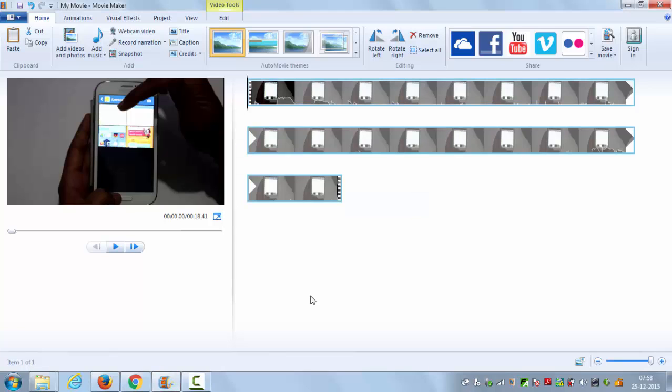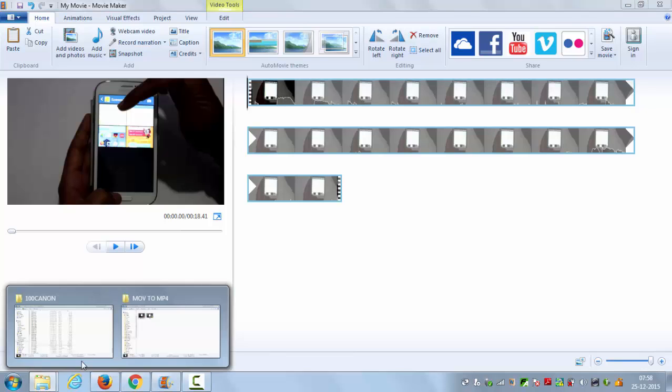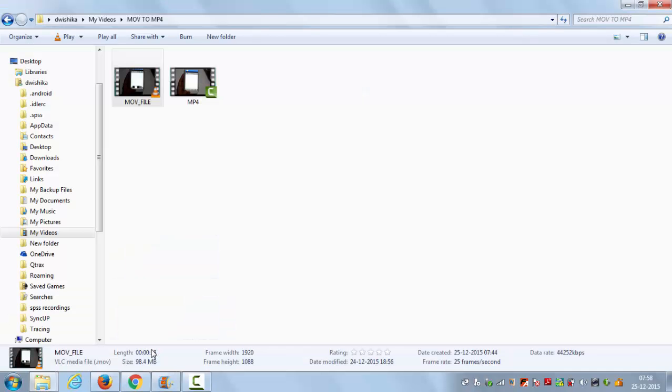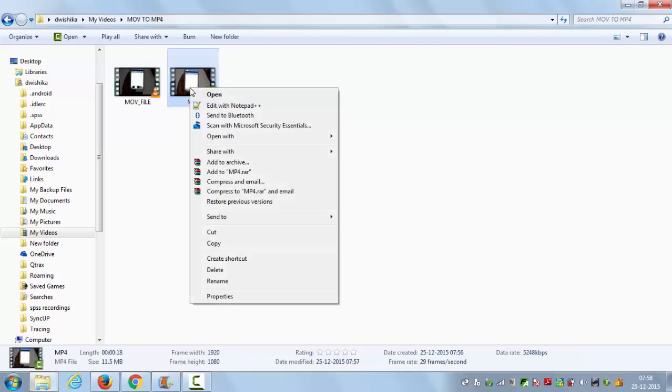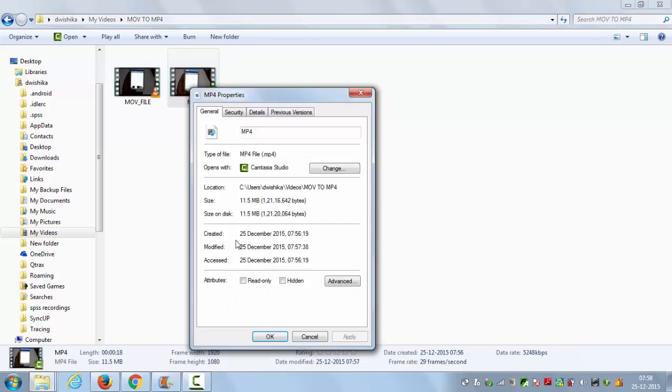Once the process is complete, you can go to the same location where you have saved your file. Then you can just right-click on your converted file and go to the properties, and you can see it's a mp4 file.